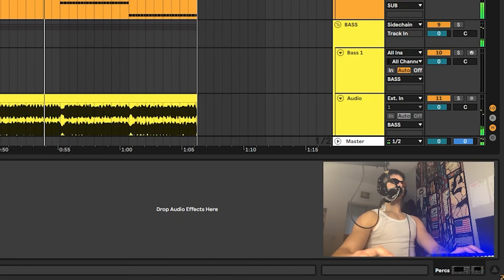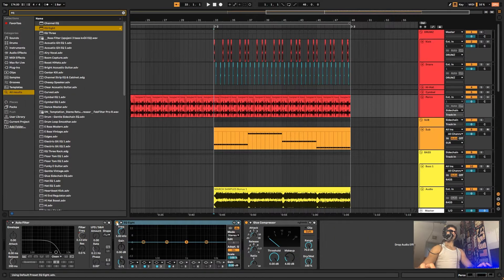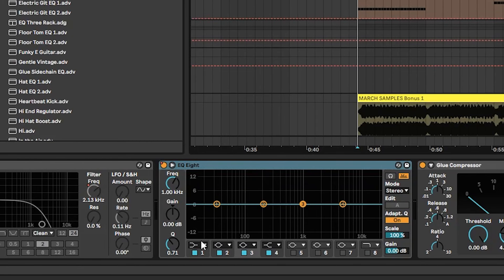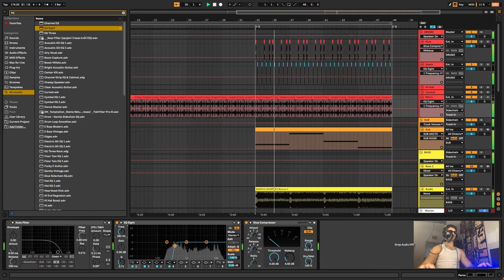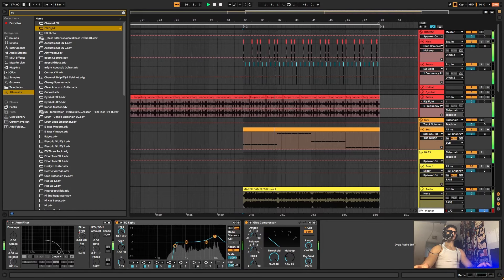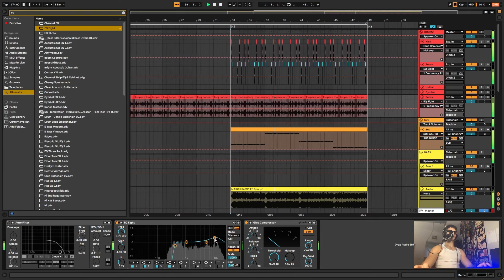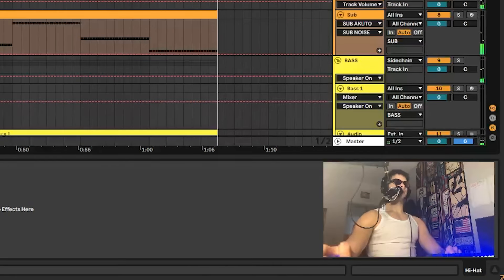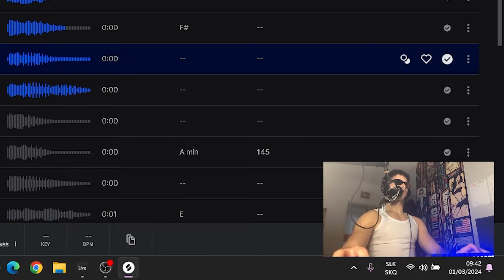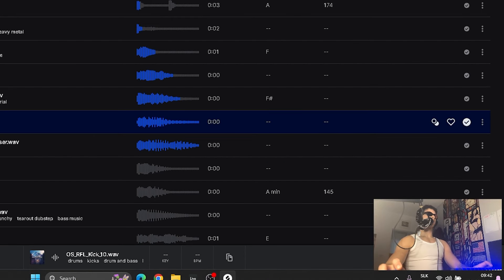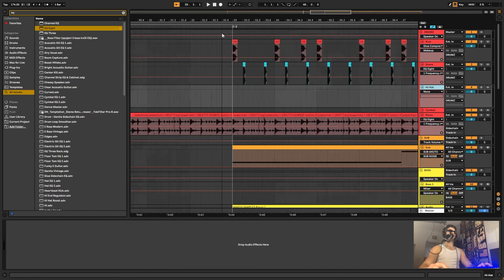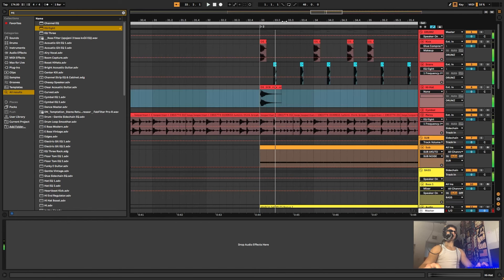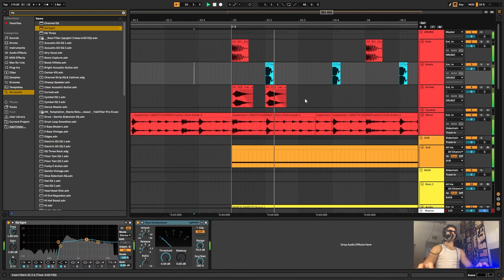Next thing we want to do is take this break, set up this EQ like this, and just get rid of the lower frequencies. The next thing we want to do is find a cymbal so we can get a nice rhythm to our drums. I like this one a lot. Let's use this one and just put it here and copy the rhythm.